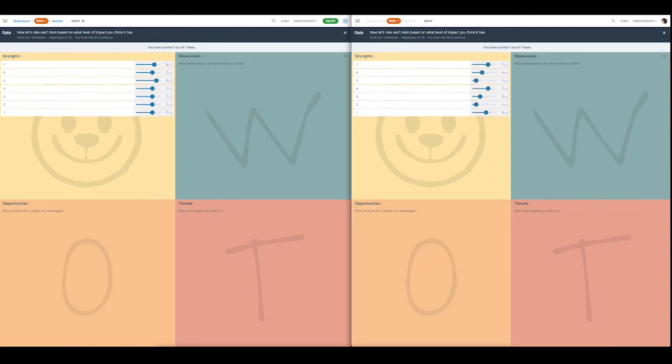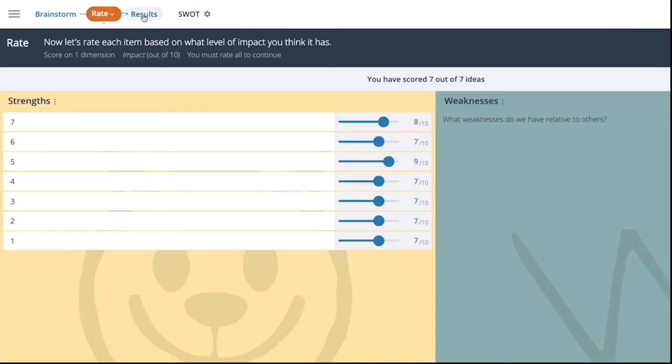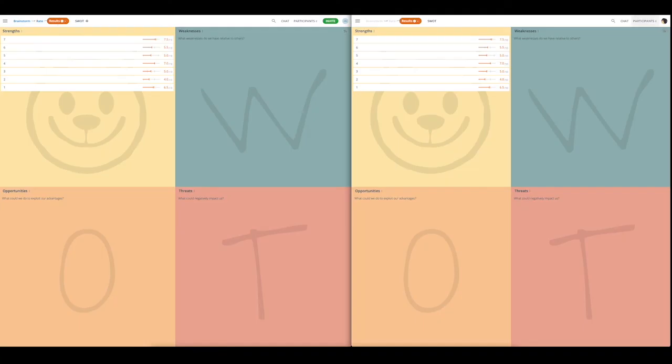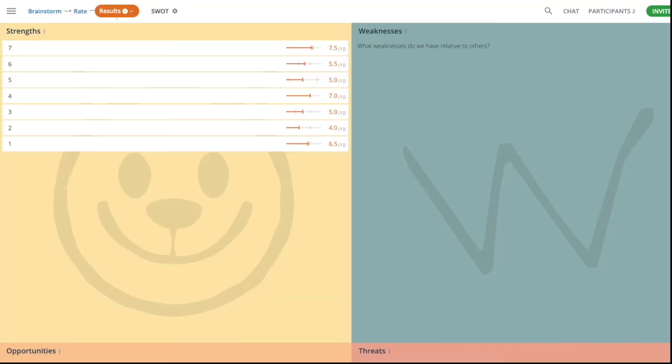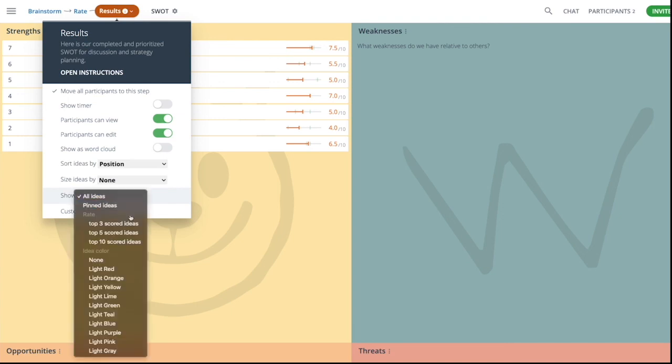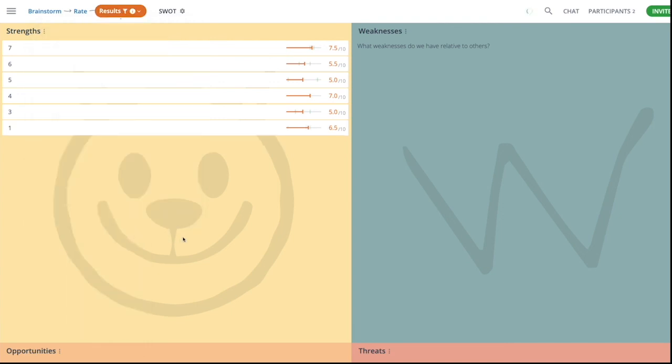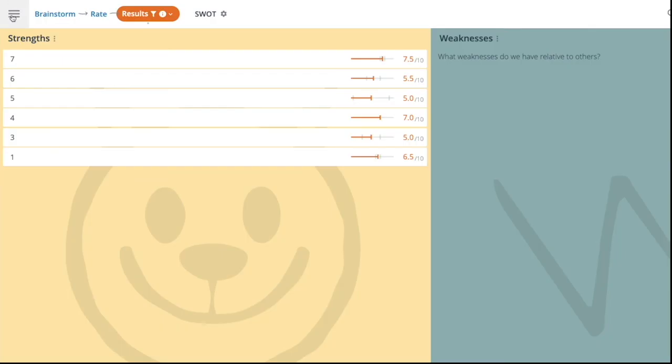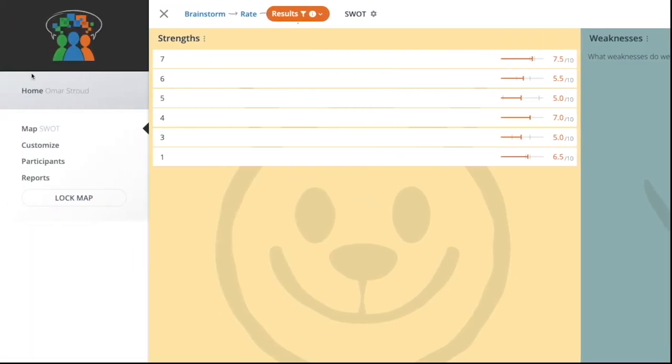Now that you have completed rating all the ideas, you can move to the results step. Here you can have an overview of the ideas and ratings. As facilitator, you can choose what to show at this step. For instance, if you want to focus on ideas with the highest ratings, you can customize to view top 5 rated ideas. Once you've completed the whole map process, you can lock the entire map to prevent further changes.